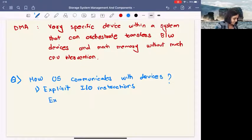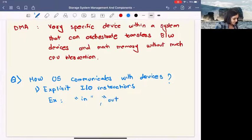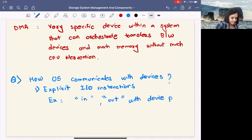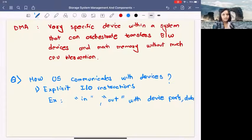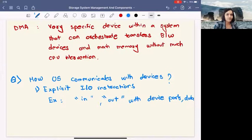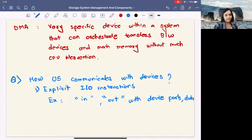One example of explicit IO instructions could be commands like IN and OUT, with device ports and data — specifying which device you want to put data into or get data out of, and what that data is. Those are the kinds of commands used in explicit IO.